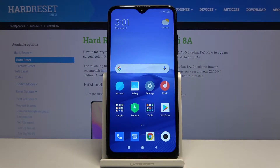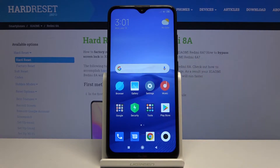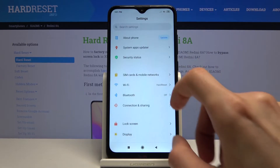Welcome. I'm following the Xiaomi Redmi 8A and today I will show you how to capture a screenshot on this device. To get started, you want to open up the content that you wish to capture, which as an example I'm going to use just the settings page right here.